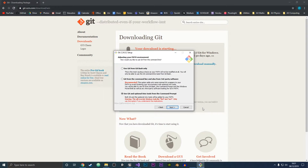Click next, and then it will ask you how you're going to use Git from the command line. I'm going to use it from the command prompt with the optional Unix tools. You can use the recommended option, although that also installs third-party software. I'm just fine using it from the command prompt, so I'm going to click that and then click next.